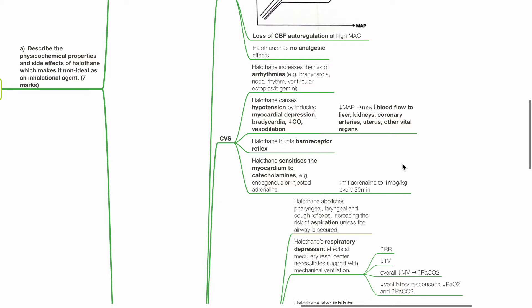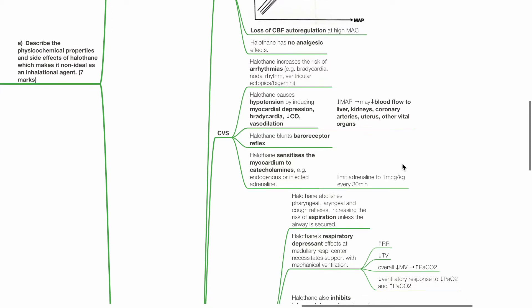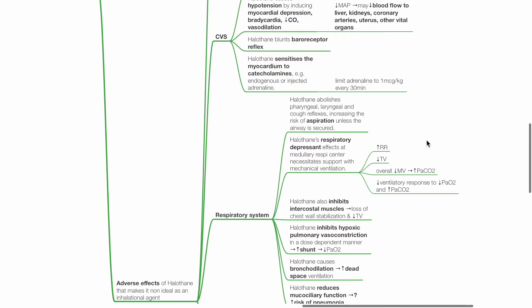Hypotension may reduce blood flow to vital organs such as the liver, kidneys, coronary arteries and uterus. Halothane blunts the baroreceptor reflex. Halothane sensitizes the myocardium to catecholamines and predisposes them to arrhythmias. Limit adrenaline dose to 1 mcg per kg every 30 minutes if it is administered with halothane.